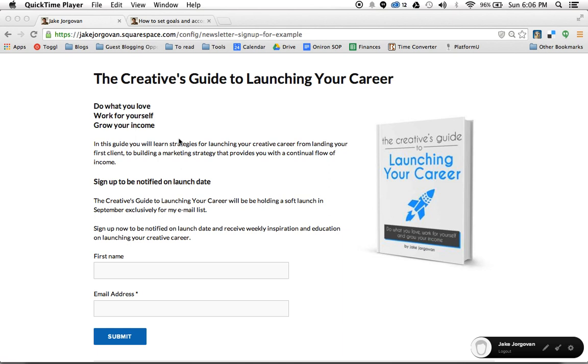Hello and welcome to Squarespace tutorials with Jake Jorgovin. Today I'm going to be showing you how to create email opt-in forms within Squarespace.